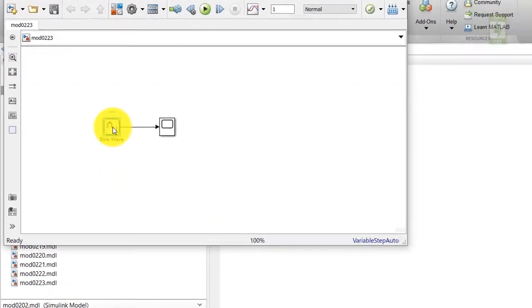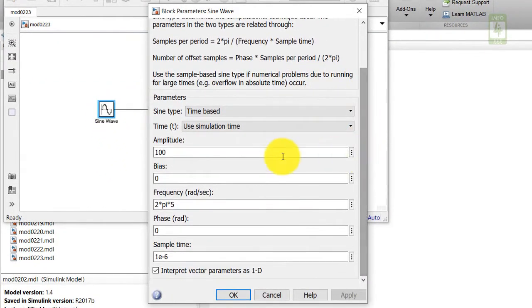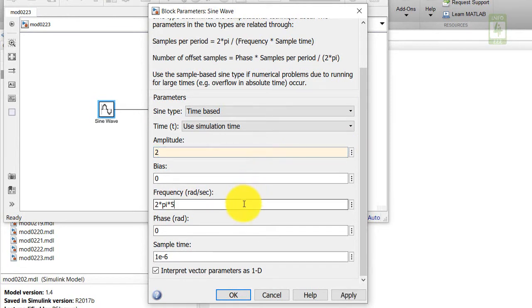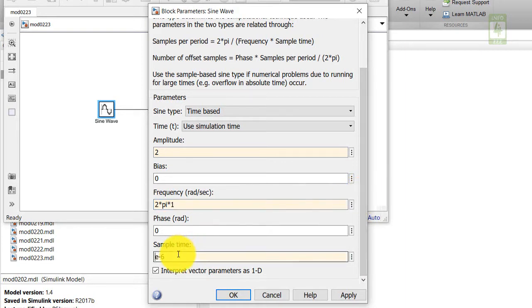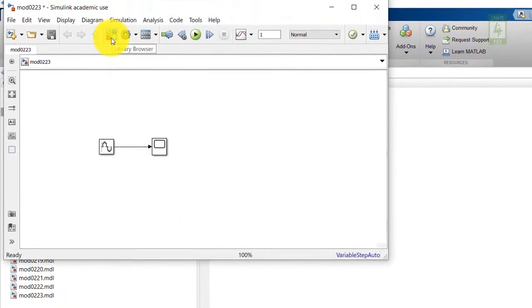Now click on the sine wave block to update its parameters. For our task, we need a sine wave of amplitude 2 and frequency 1. I am also updating the sample time to 50 ms to make it faster.